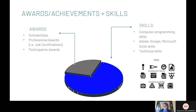Following your experience, you should highlight any awards and skills you've obtained, respectively. For awards, highlight any scholarships, professional awards — for example, job certifications — and participation awards that you've received, whether it's classroom related or from any event that you've participated in.